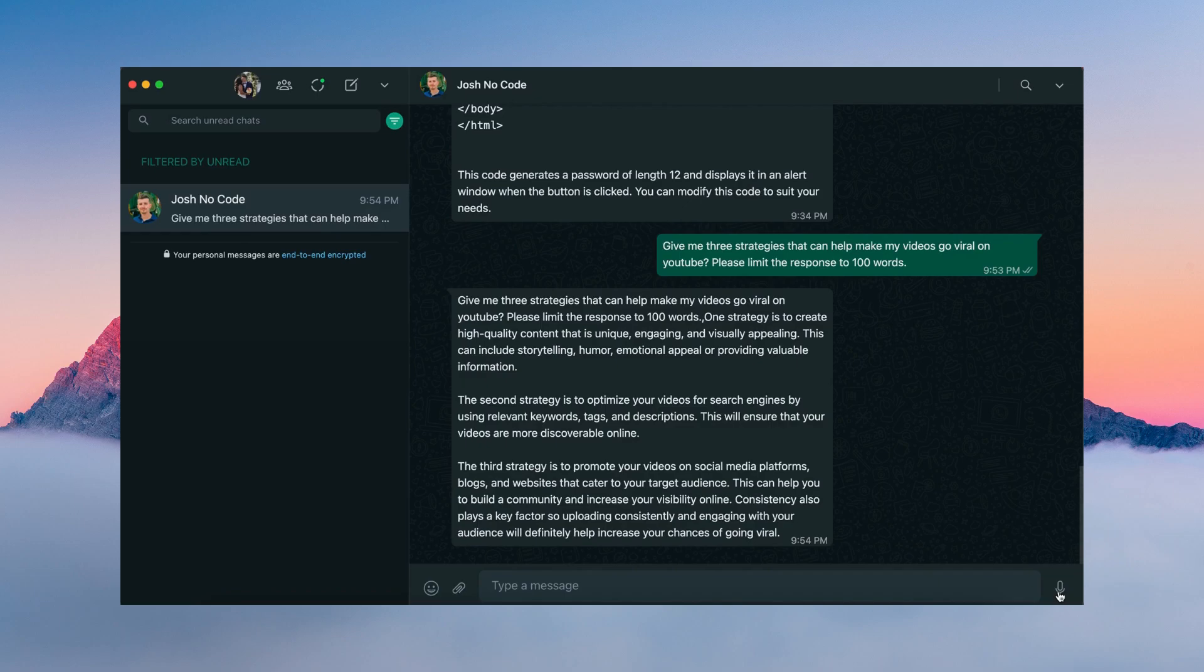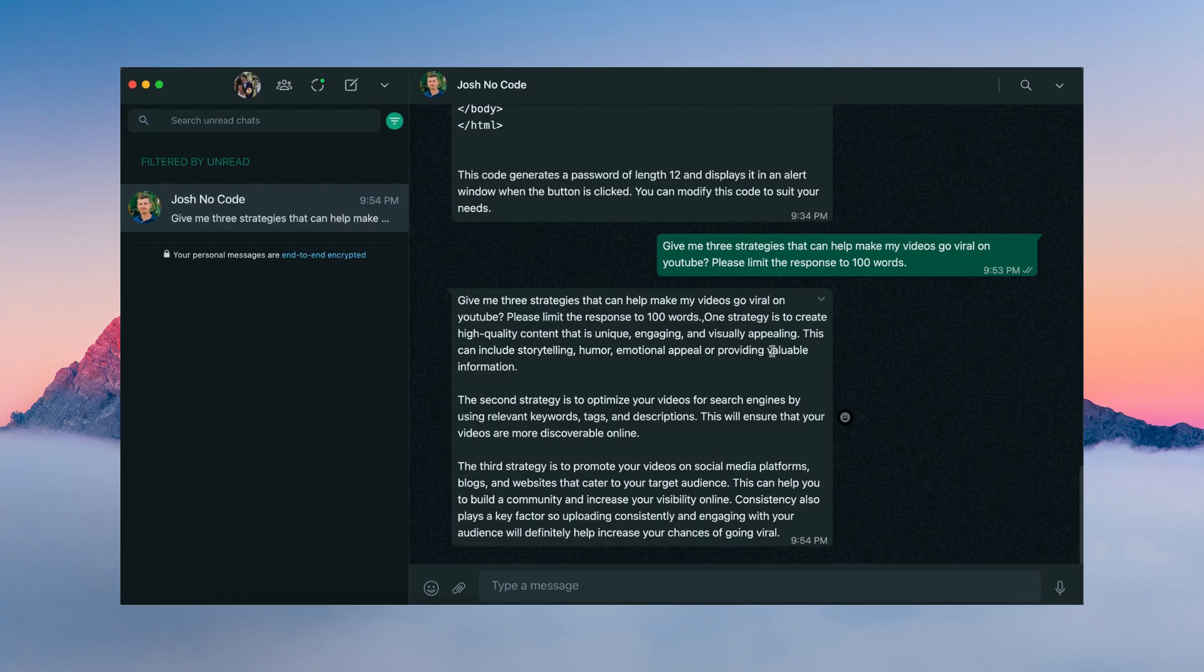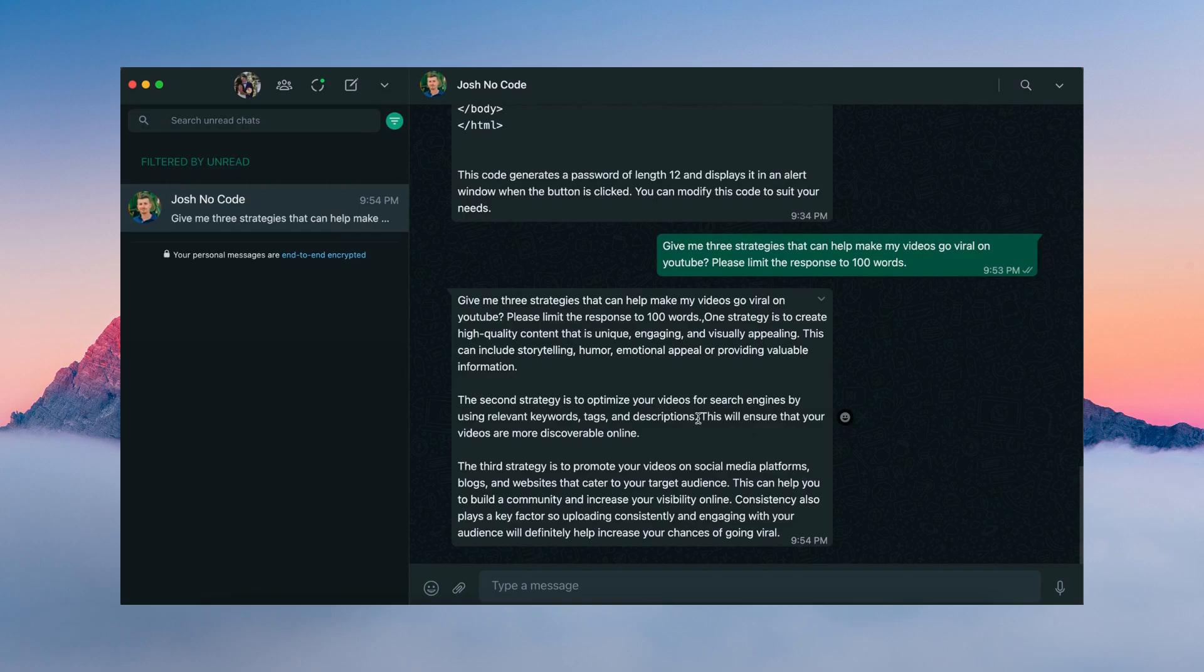All right, so we just got our response. Basically, it's saying the first strategy is to create high quality content that is unique, engaging, and visually appealing. And it should include storytelling, humor, emotional appeal, or providing valuable information. The second strategy, optimize videos for search engine by using relevant keywords, tags, and descriptions. And that's going to ensure that our videos are more discoverable online.